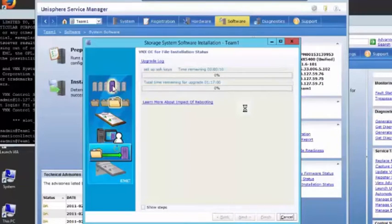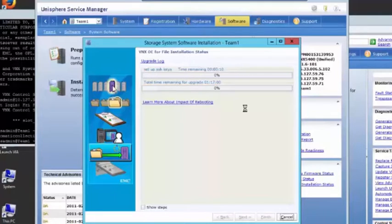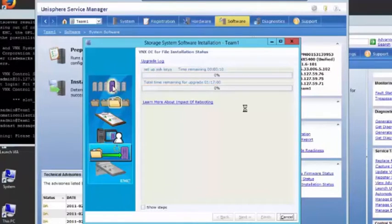Now it's going to do the install of the blades. This will take about half an hour.